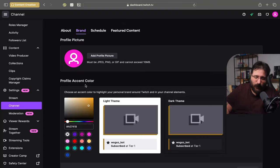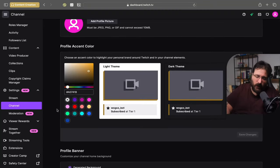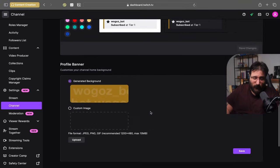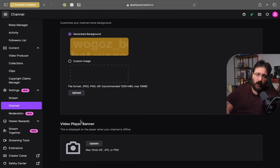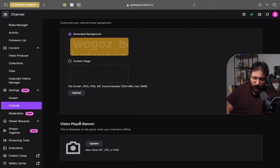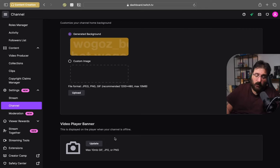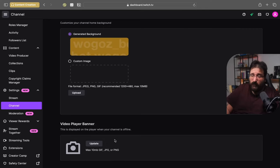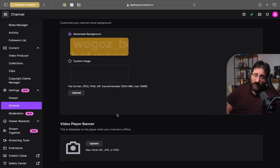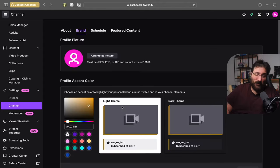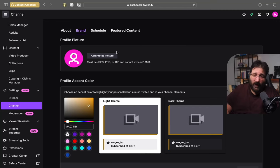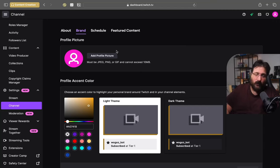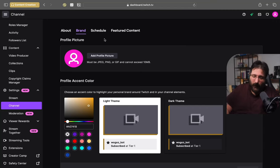Next tab is brand. Here is where you can choose the profile accent color and the profile banner. And here is where you can put your offline banner. It's called video player banner. That's the same. I will recommend to use JPEG or PNG files. So basically pictures. Because GIF I've never seen it working. So completely up to you if you want to try. And actually if you succeed let me know. But I don't know anyone that succeeded using GIFs for their offline banner.